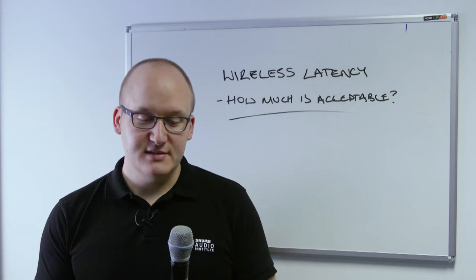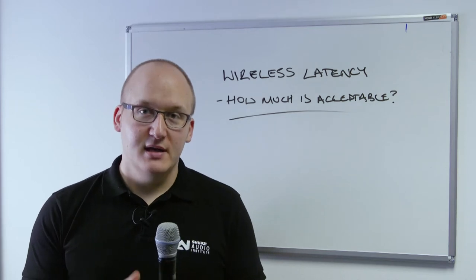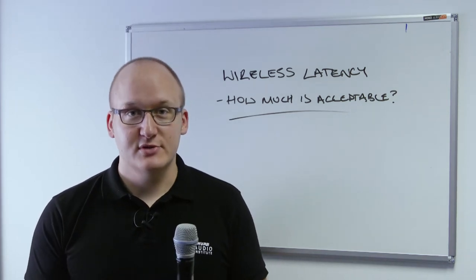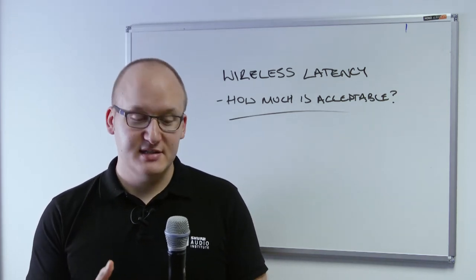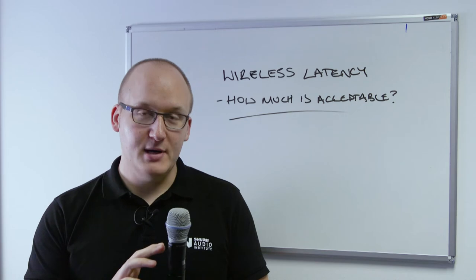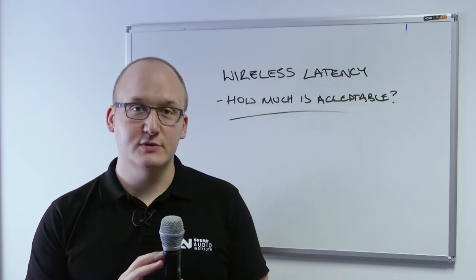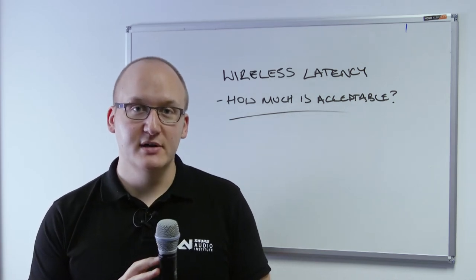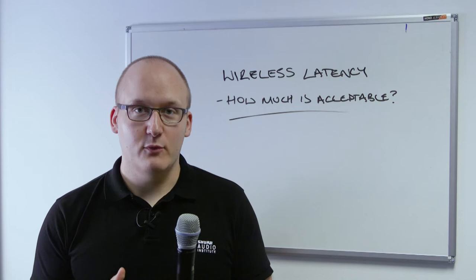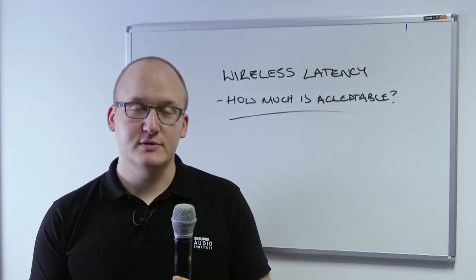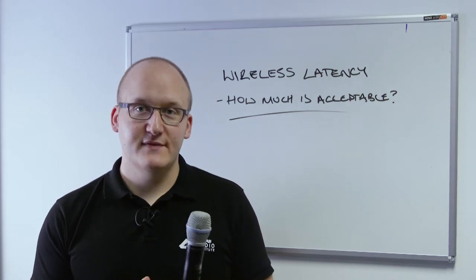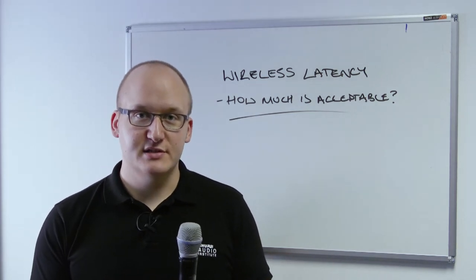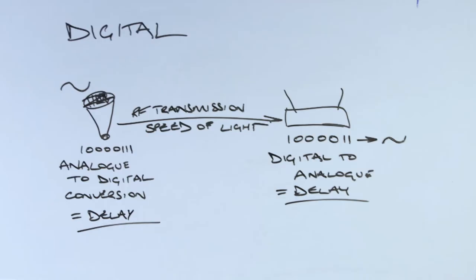Digital systems however, the acoustical to electrical transformation is still the same, but now we're converting that electrical audio signal into a digital bitstream of ones and zeros. This conversion from analog audio to digital bitstream takes time, and that's what introduces latency within digital wireless systems.